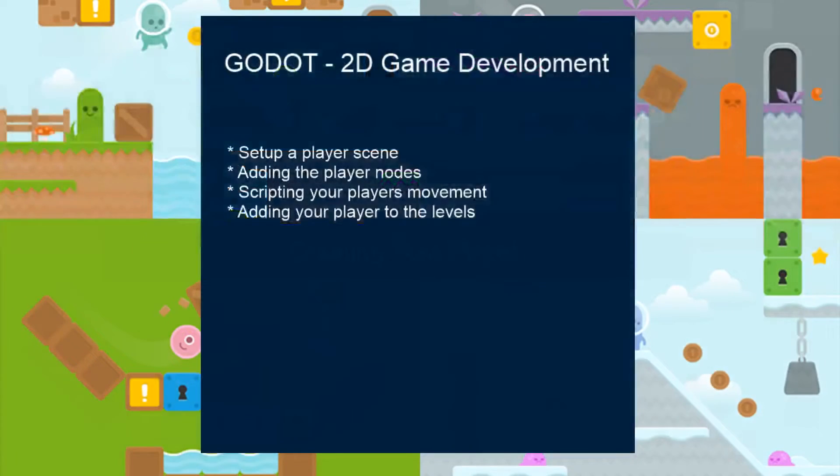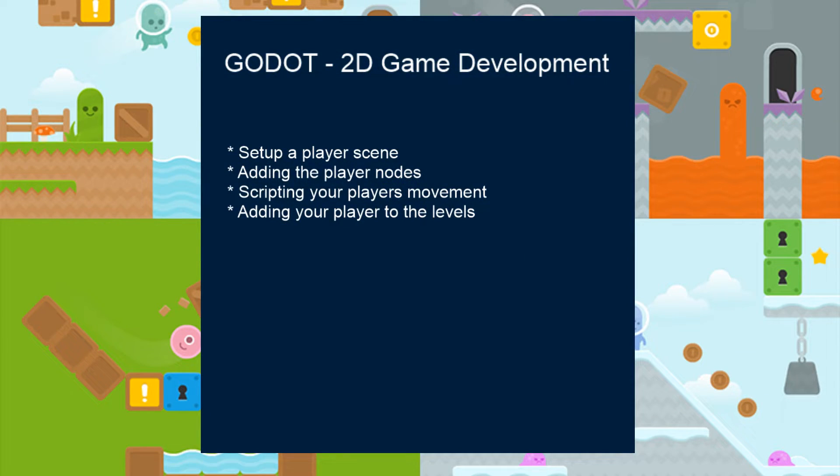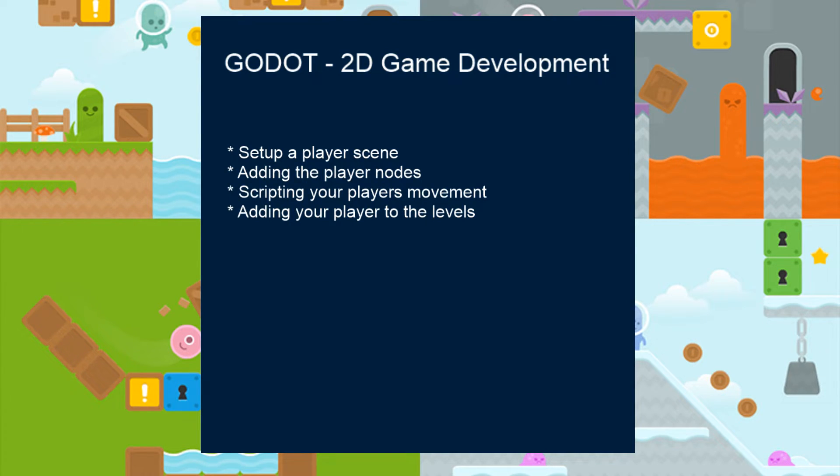In this first lesson we're going to keep it very simple. In a future lesson I will add to this and make it more improved. We're just going to look at creating a player scene.